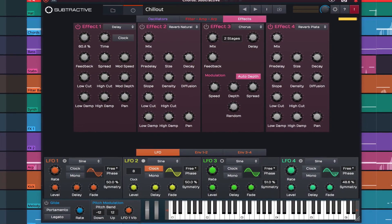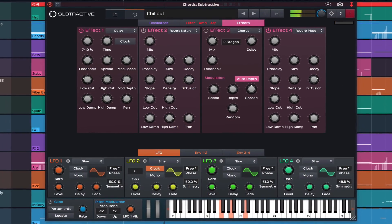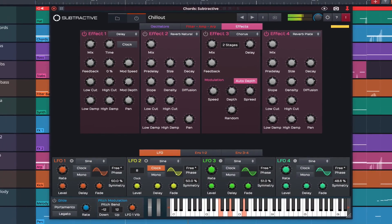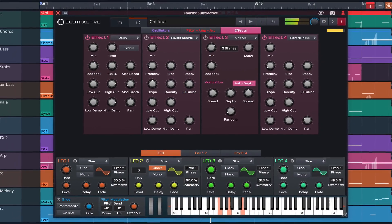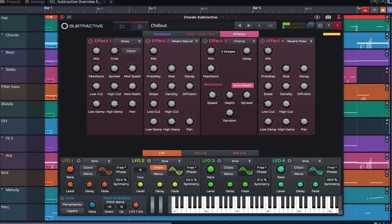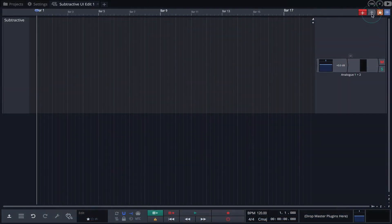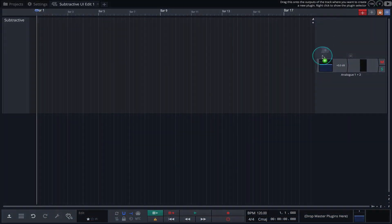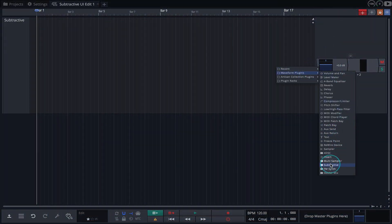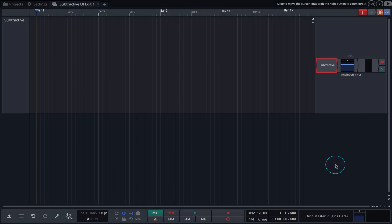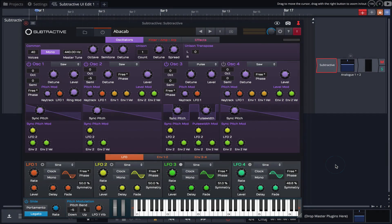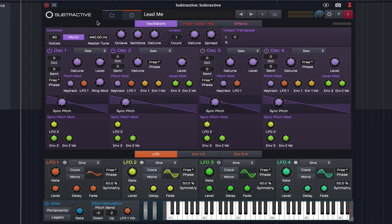In this video we'll explore the user interface and the basics of how things work. Let's dive in. You can find Subtractive in the Waveforms plugin folder. Now we have an instance loaded, let's start from the top and work our way down.